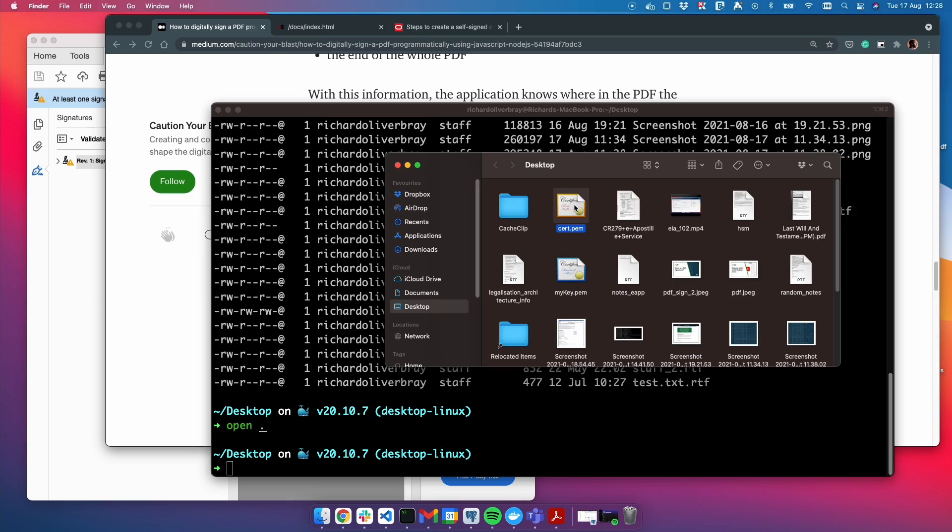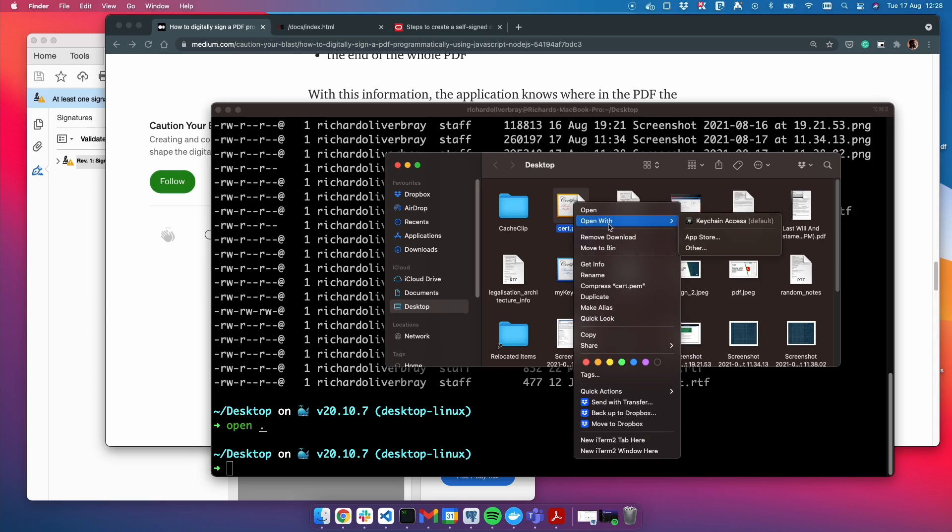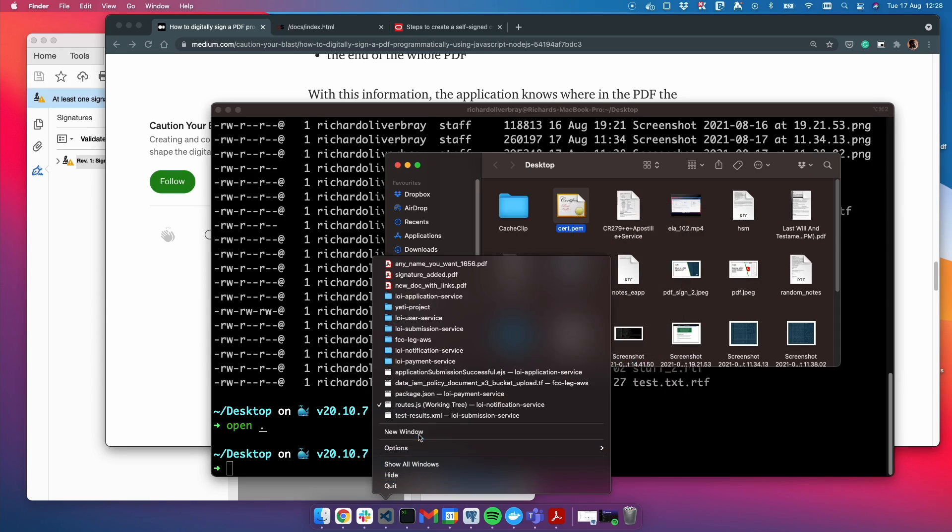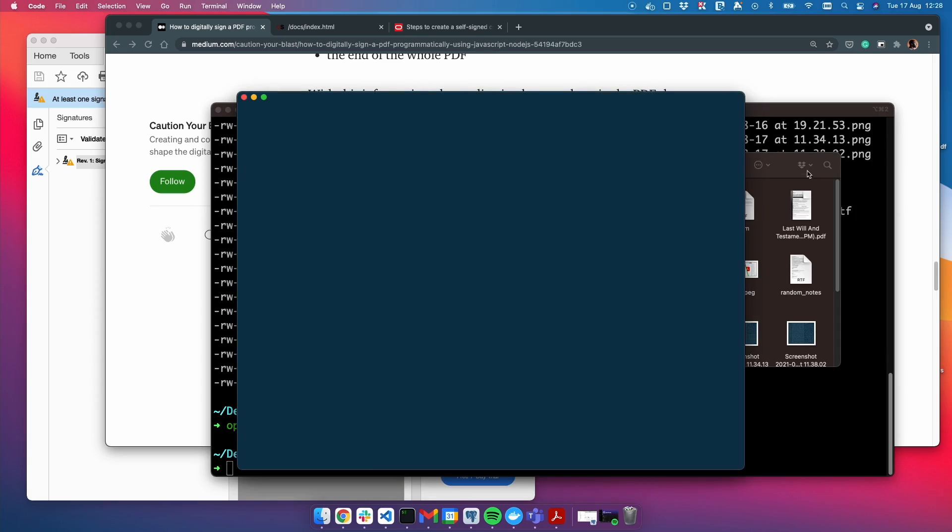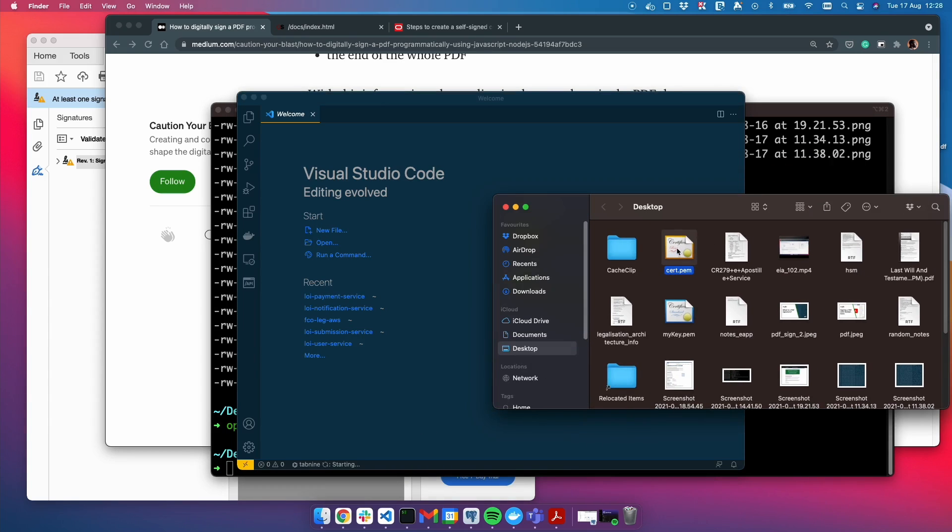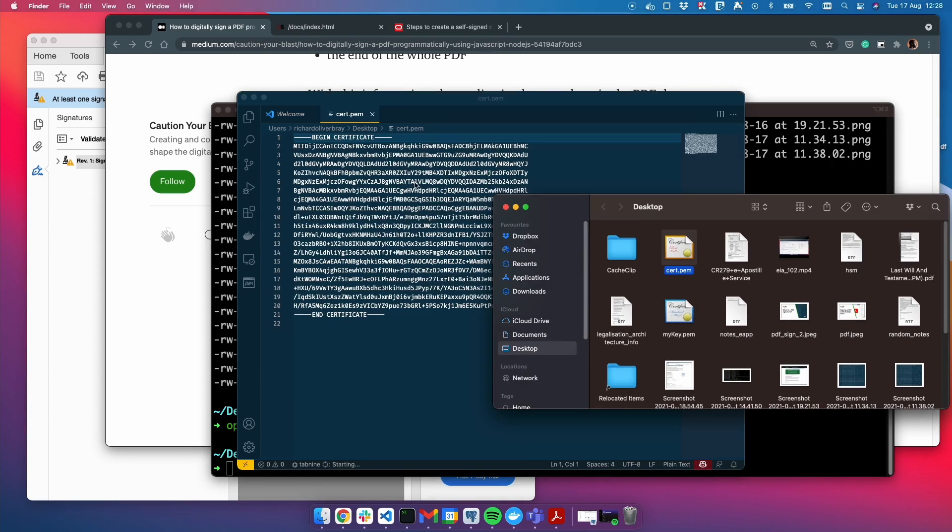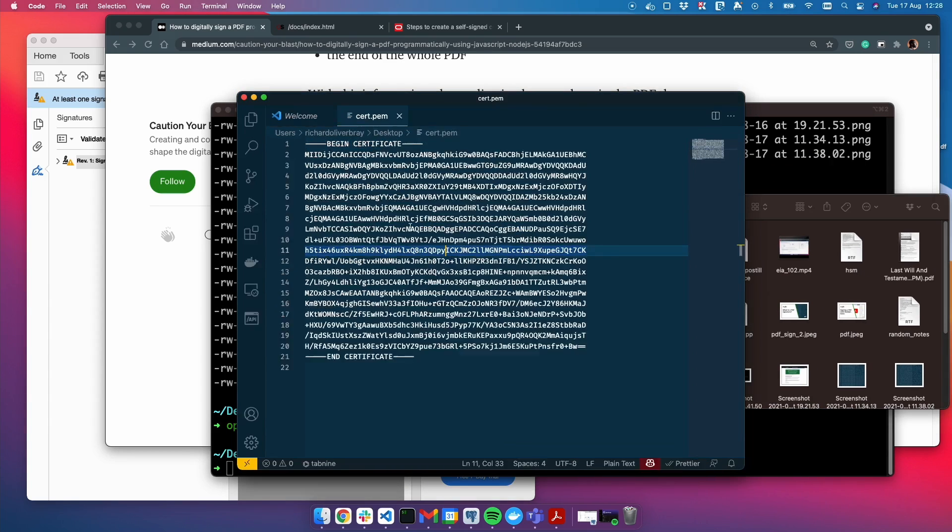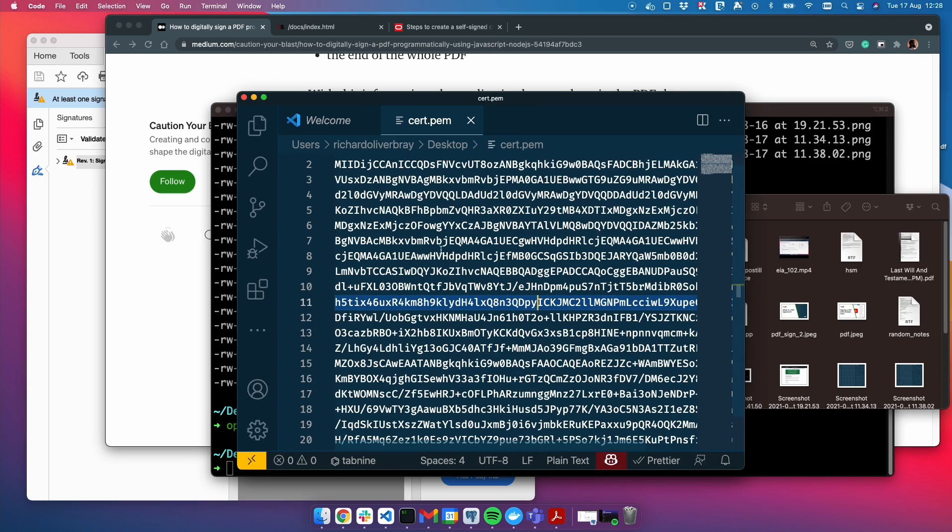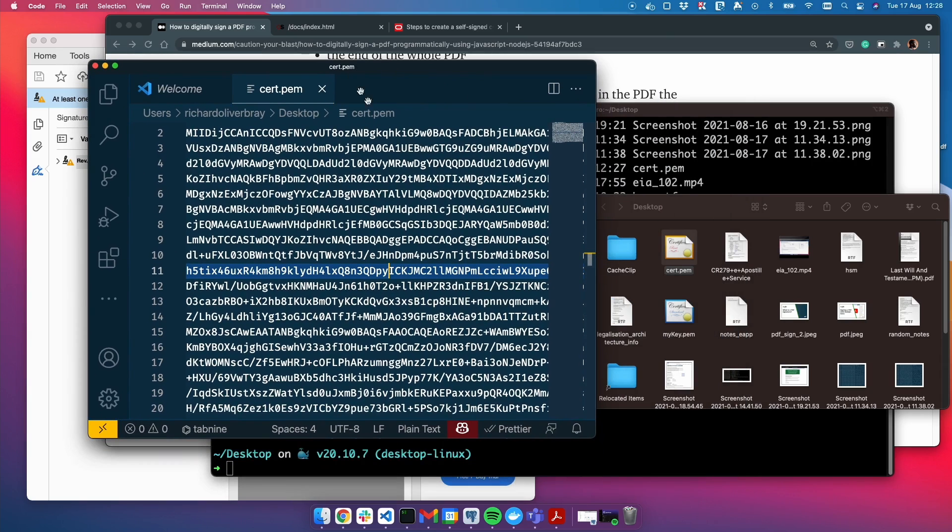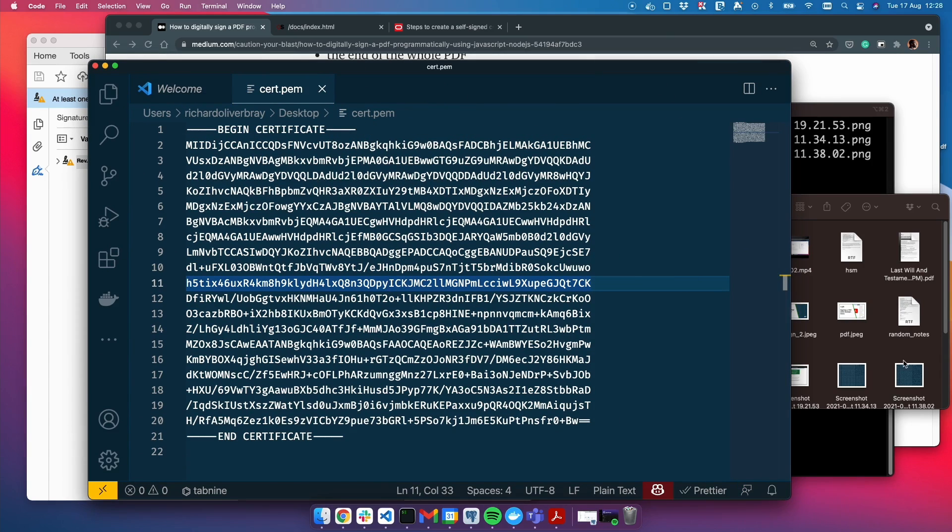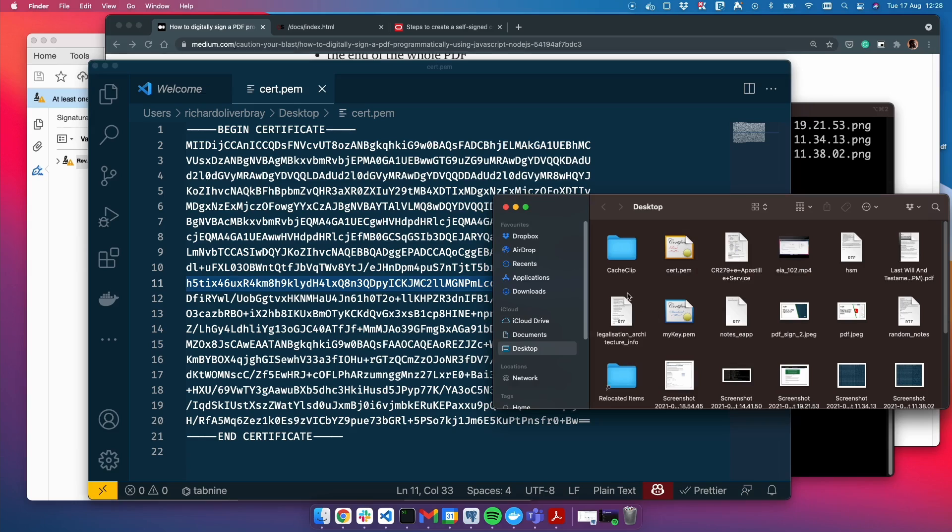Let me open that for you now so you can have a look. This is our certificate and this is our private key.